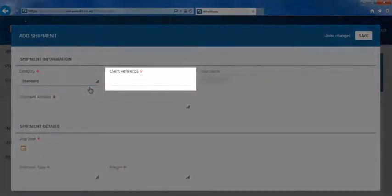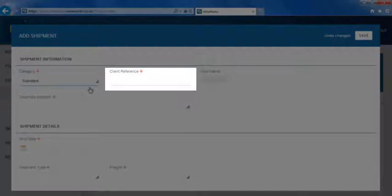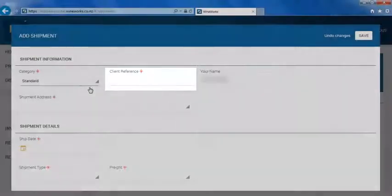The client reference section is where you can enter a name or perhaps an order number that will help you to recognize the shipment.